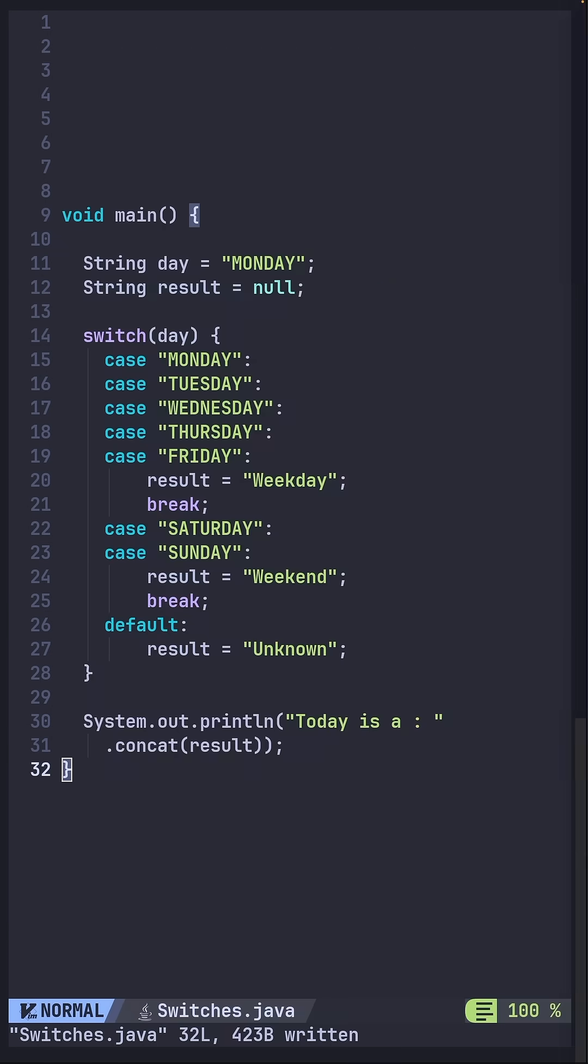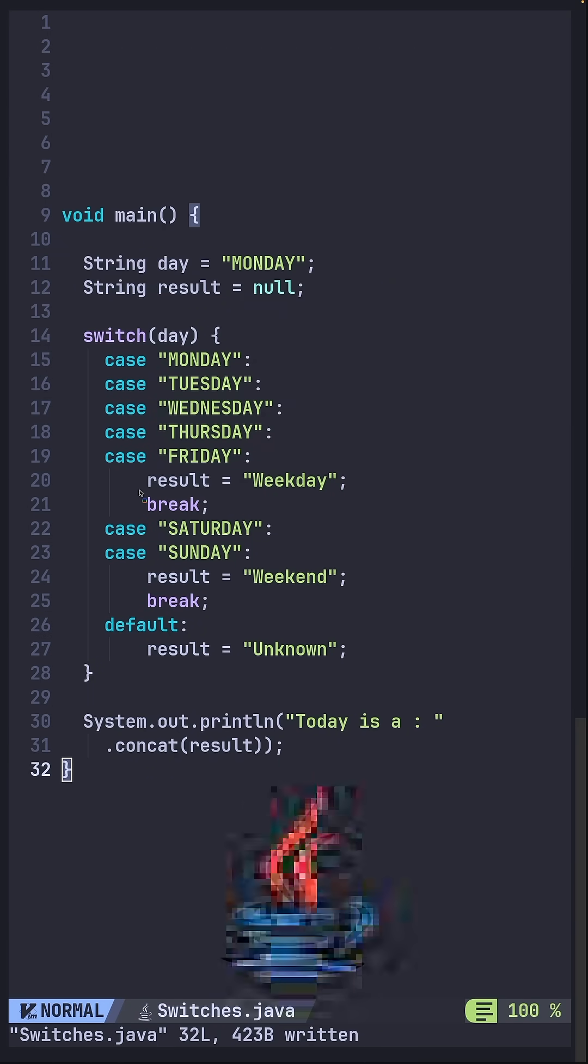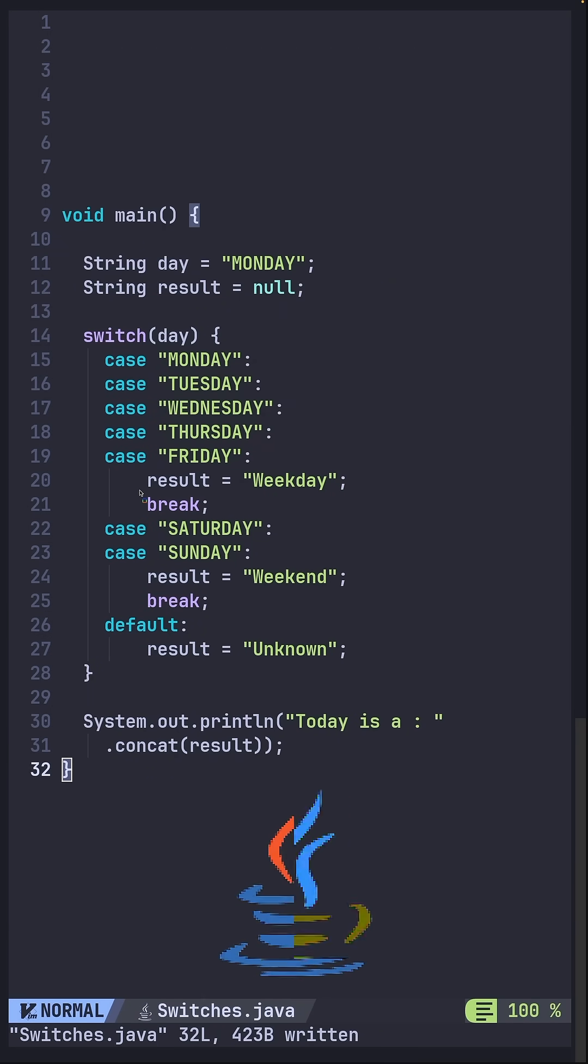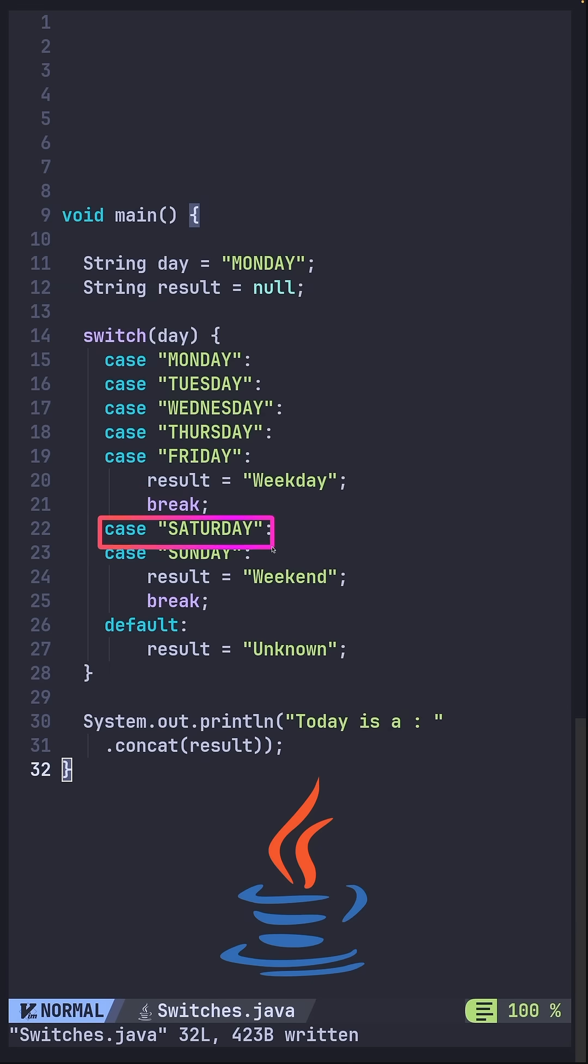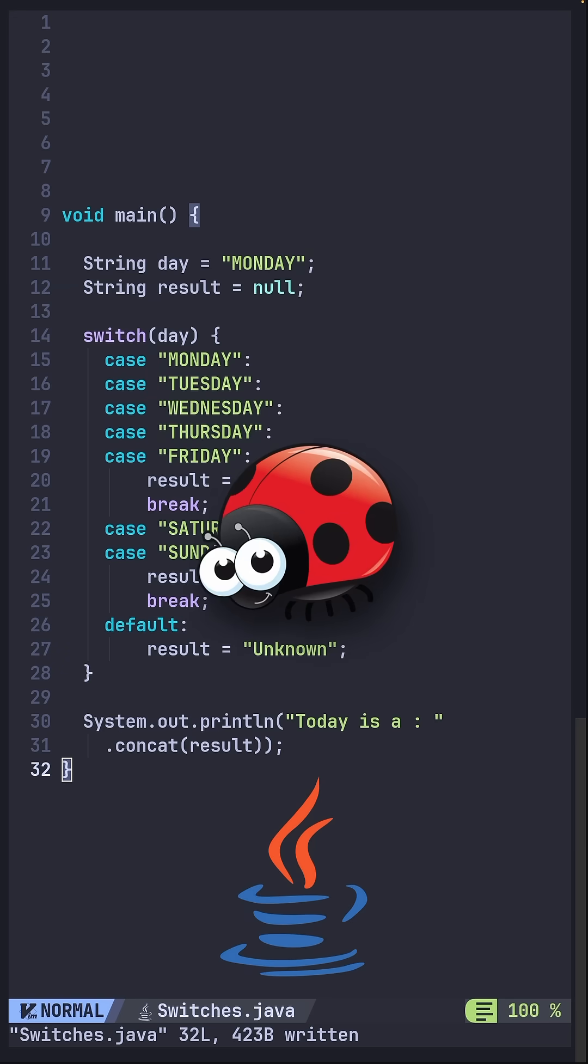Given our current example, you have to determine the type of day. There's a risk of a fall through because if you forget to add the break, Java will execute the next case even if it doesn't match. This leads to unexpected behavior and subtle bugs that are hard to trace.